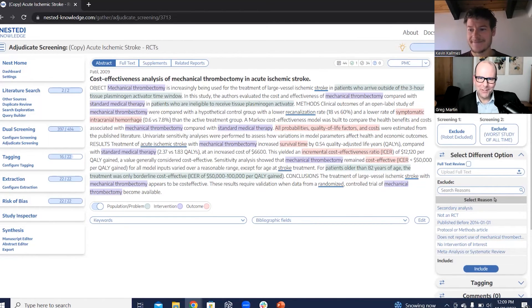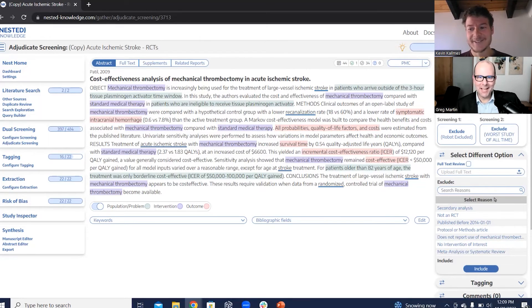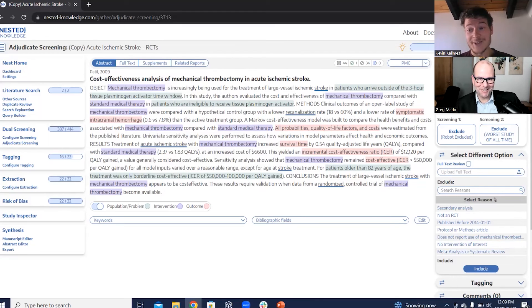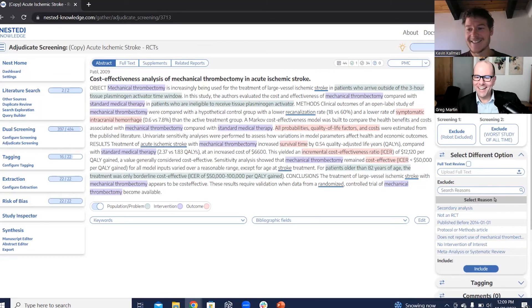I didn't know about this feature, by the way. So I used Nested Knowledge, didn't know about this. And I almost want to go out and use it now just to have the fun, just to do it. It looks like so much fun. Just to tell someone that a robot screened your articles, right? That sounds amazing. I love it.